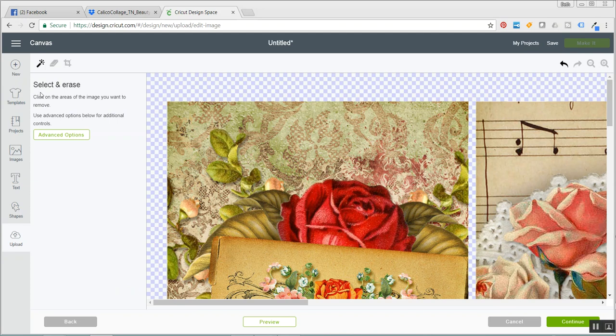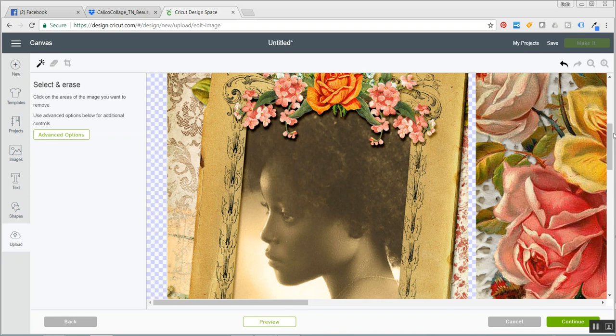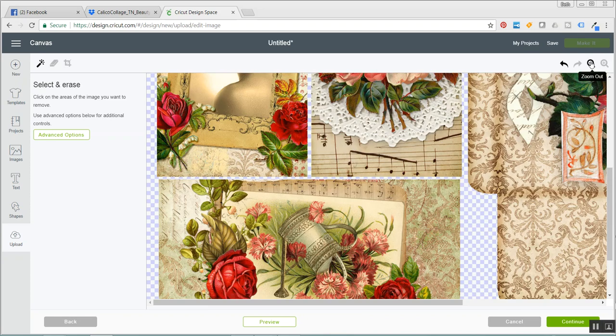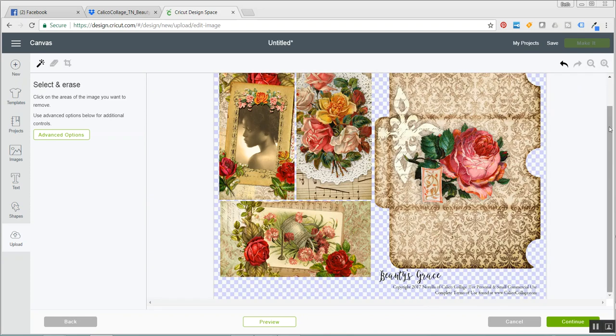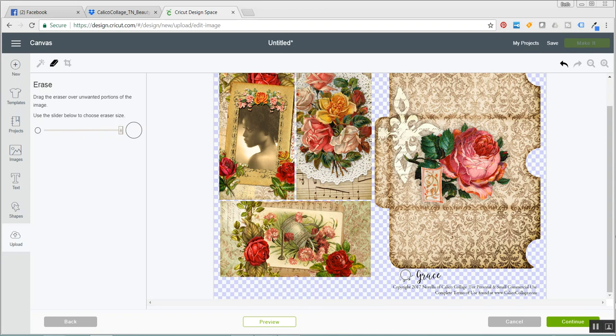So what I currently have selected on my screen is the Select and Erase which is this one and all I did was click on the background. So it erased the entire background which is what you want. Now I'm going to zoom out and I'm going to grab my erase tool and sorry, but I have to erase the actual title of the kit and the copyright information. Otherwise, it's going to try and cut that and that would be just a hot mess.